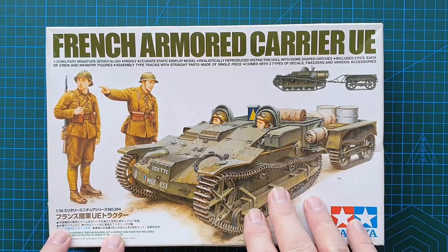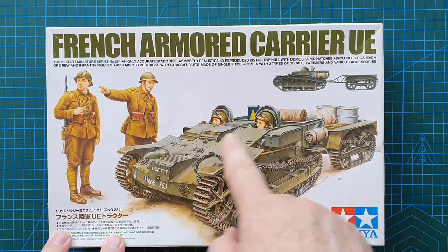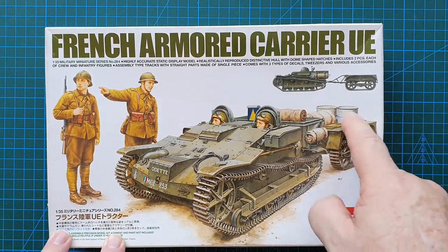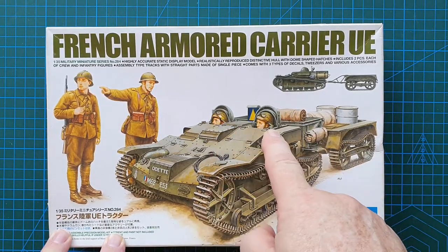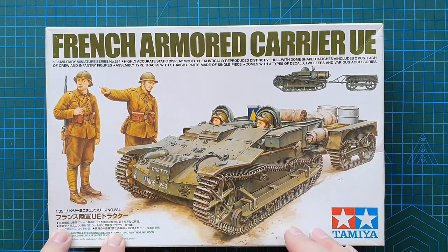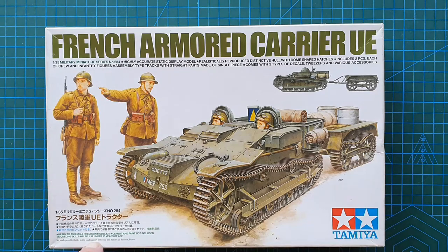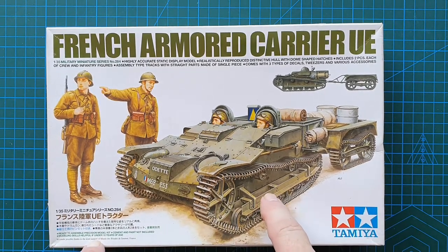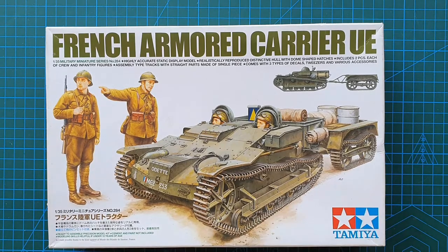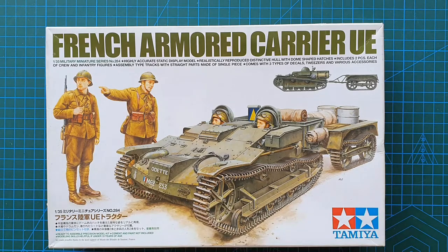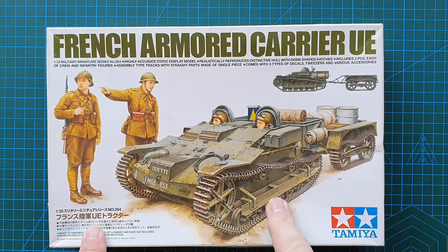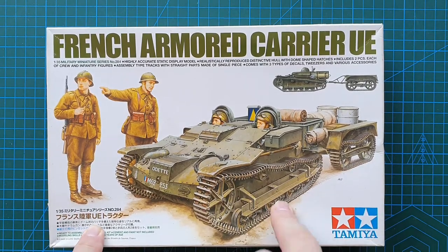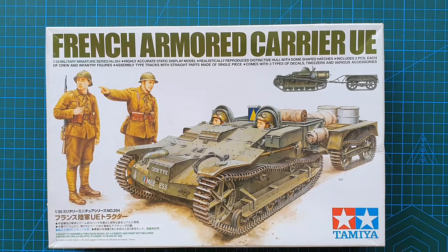In this kit you get the little carrier, trailer, accessories, crew, and also a couple of French soldiers to go with it. Not a bad little kit, very tiny little armored carrier. You'd be surprised how small these things were. Have a look, this is a guy standing next to it. You'll see a lot of film of these early in the war, and the Germans actually took them over as ammunition carriers as well after the invasion of France.